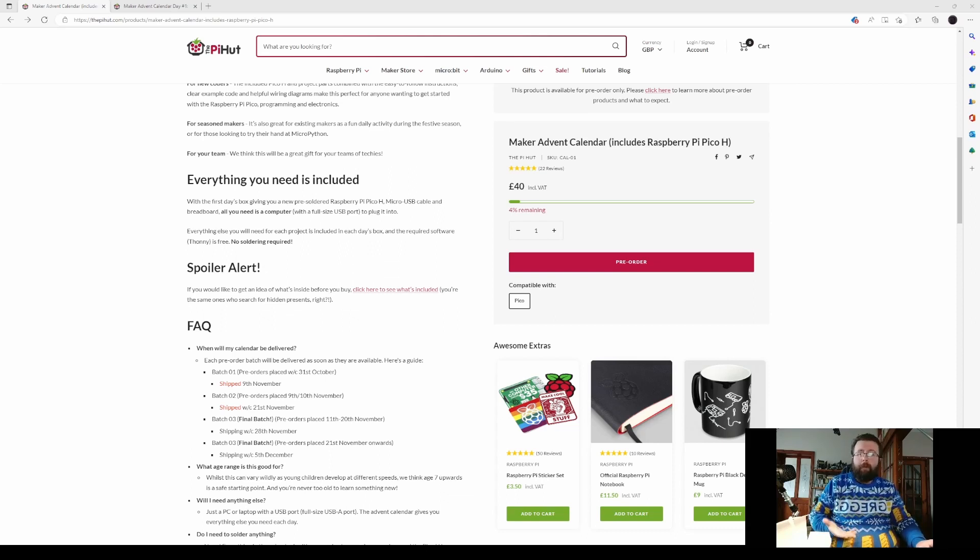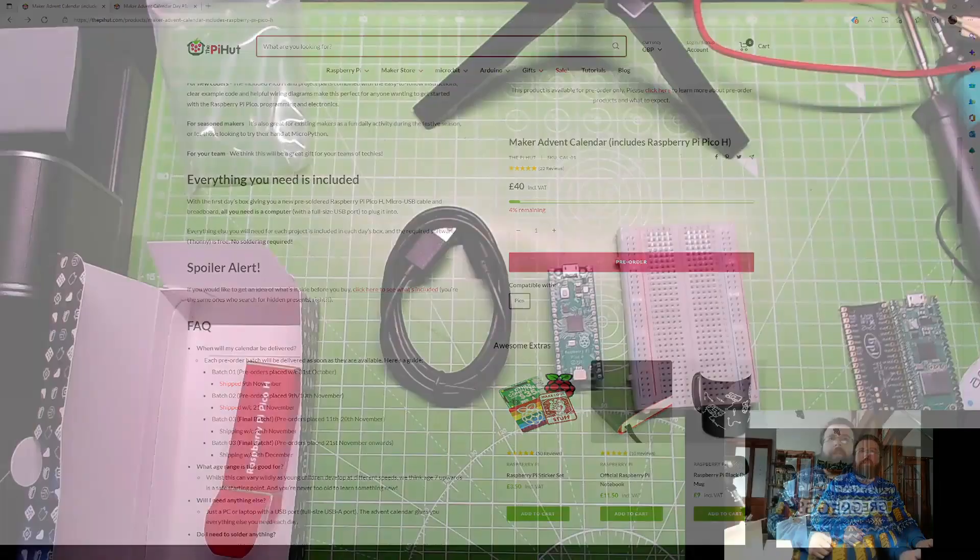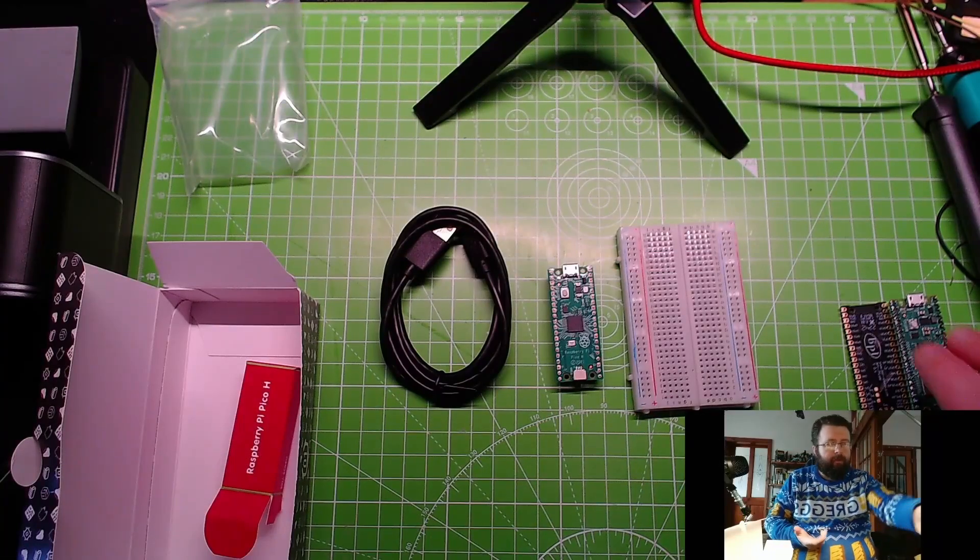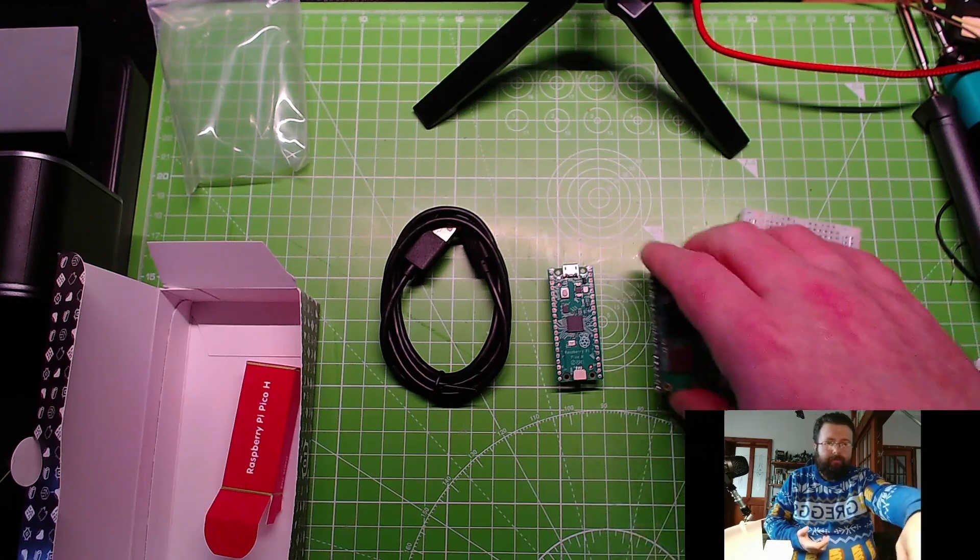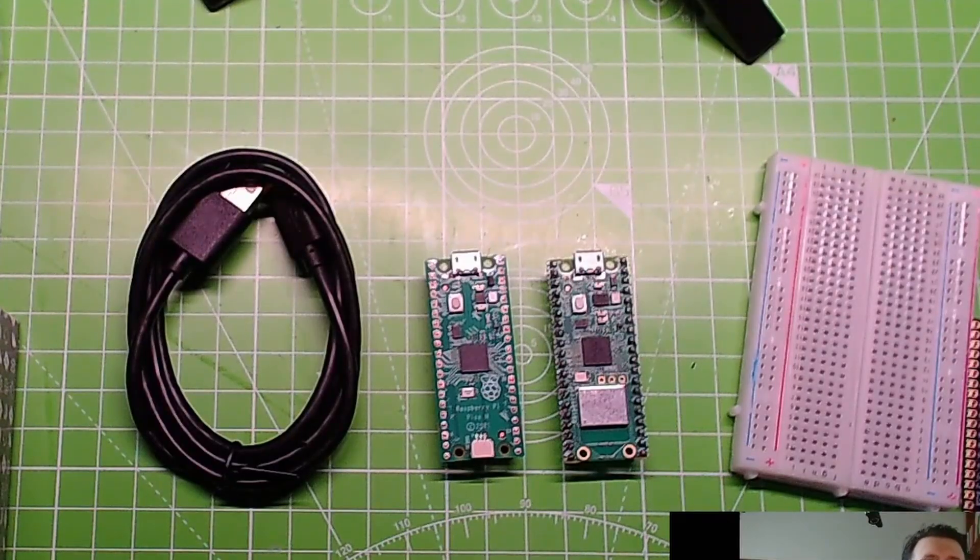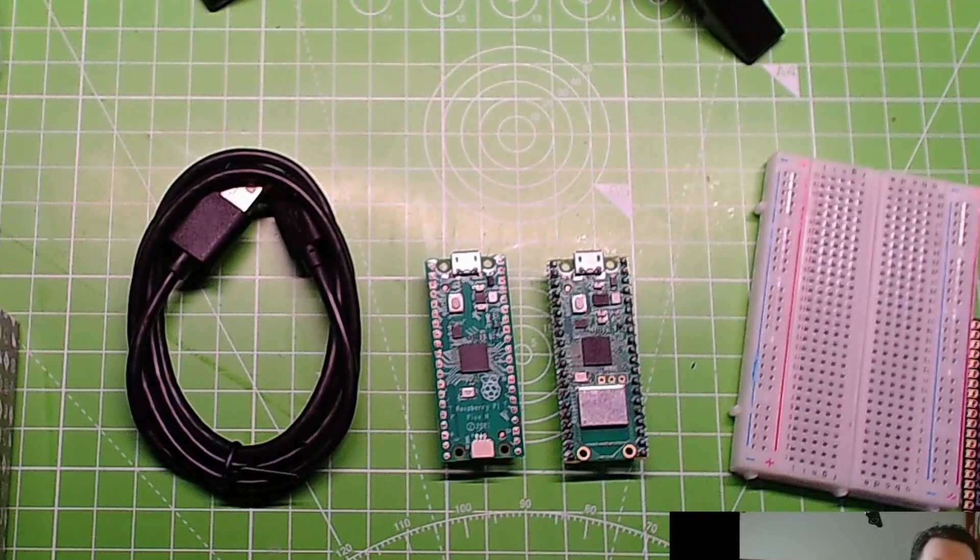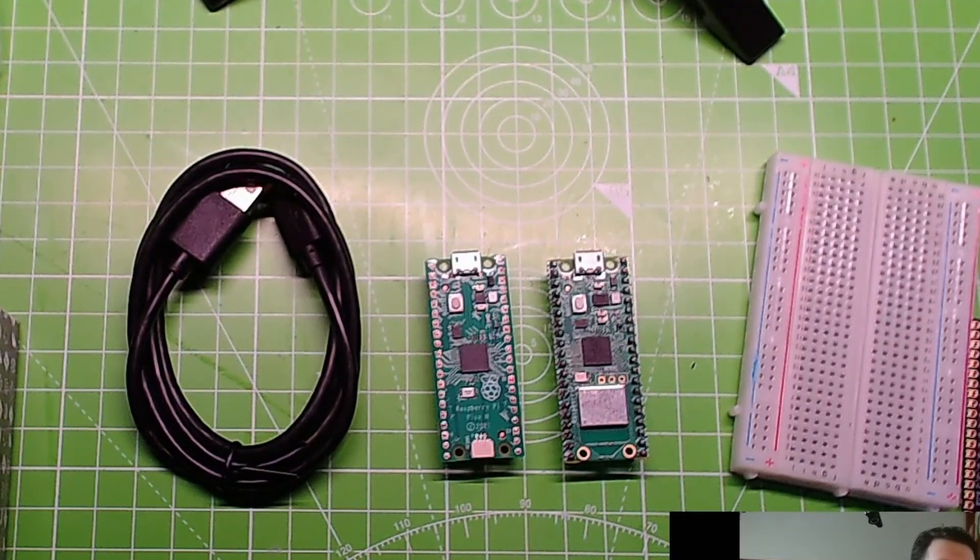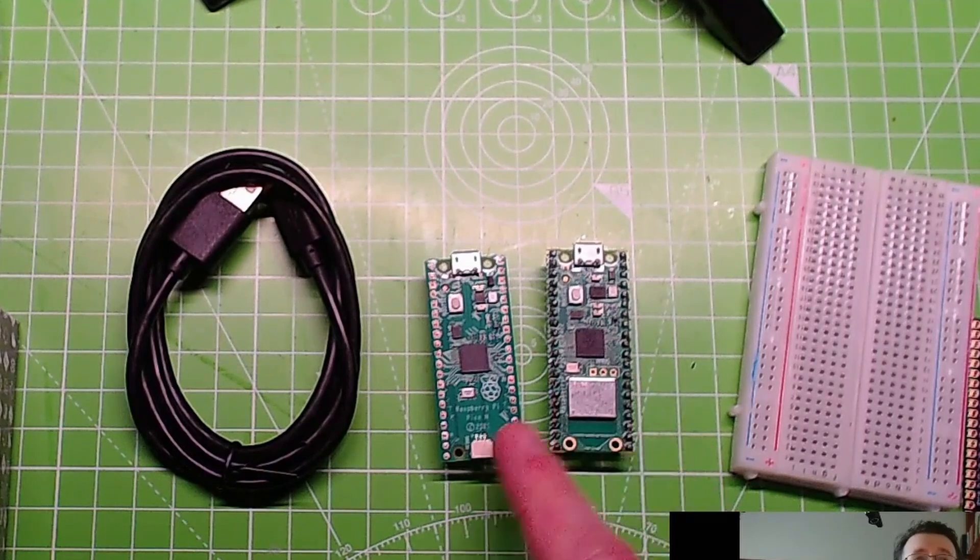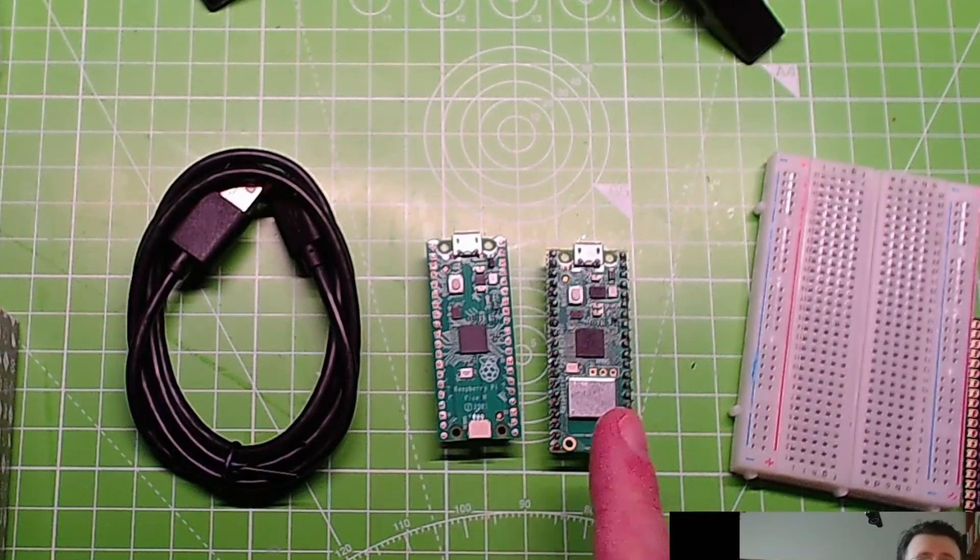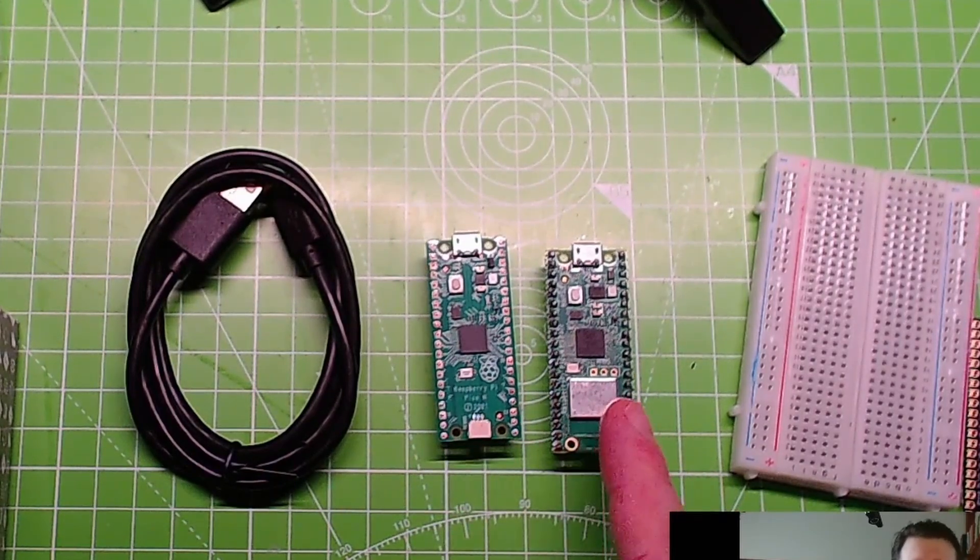I would have liked to have seen a Pico W. Let's be brutally honest there. It's two pounds more, so six pounds, and it's the same size. But they don't do a pre-soldered header version of this yet that I know of. I could be proven wrong, and if I am please do prove me wrong, but it has to come pre-soldered.